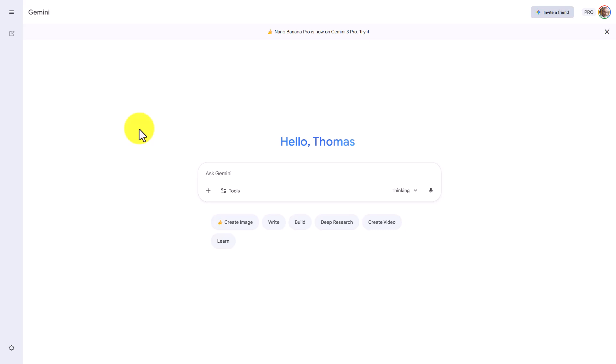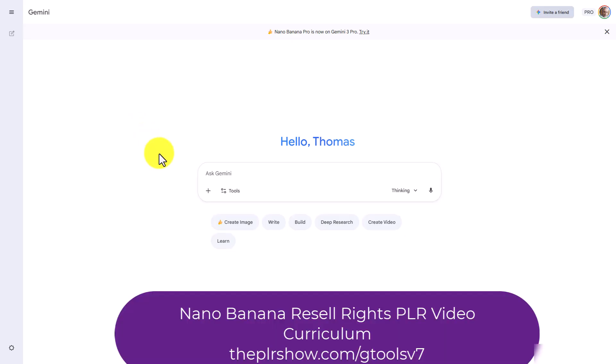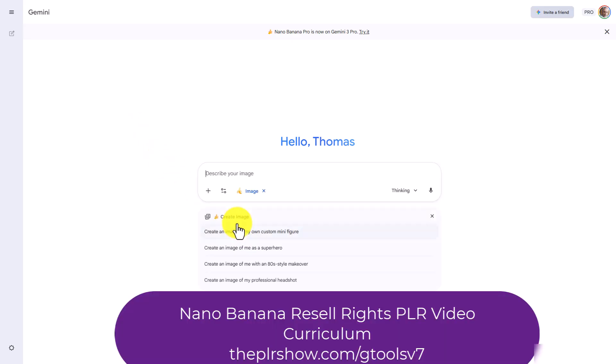Hello and welcome. We are going to start the process by creating an image based on information we have already created. We're going to use Nano Banana Pro in order to start the process. So we're going to go to gemini.google.com, and we're then going to create an image.